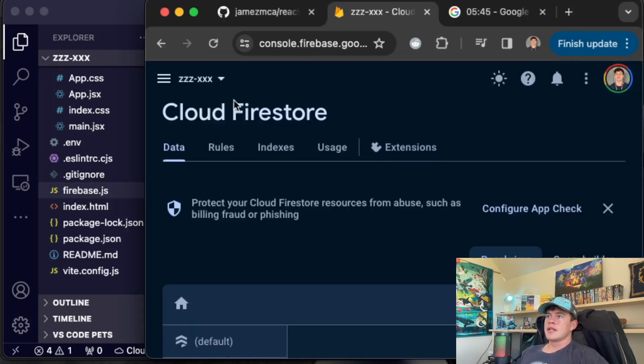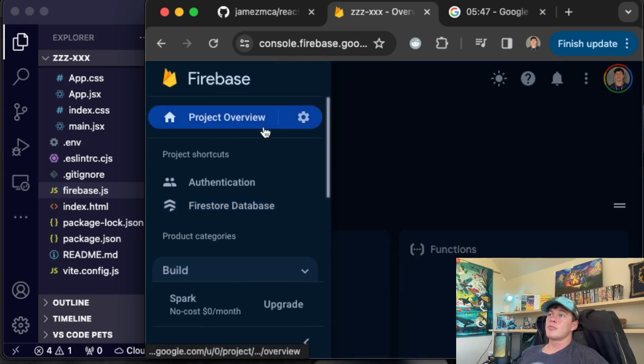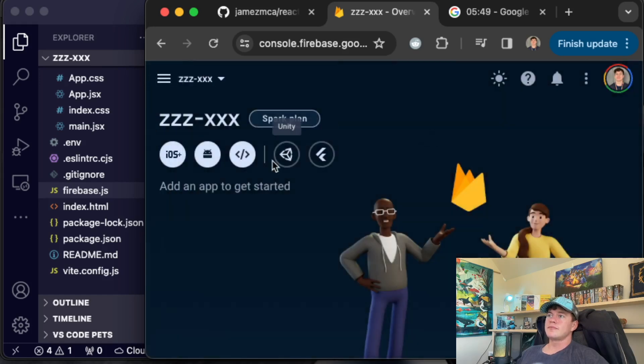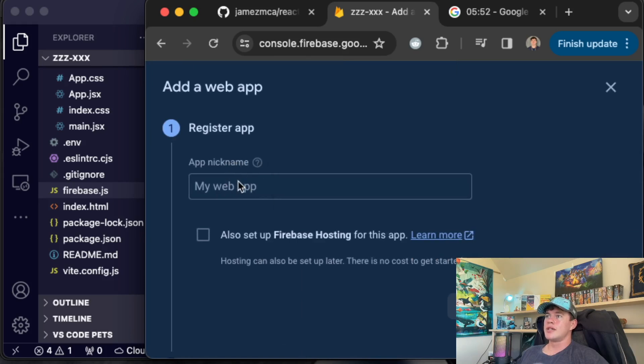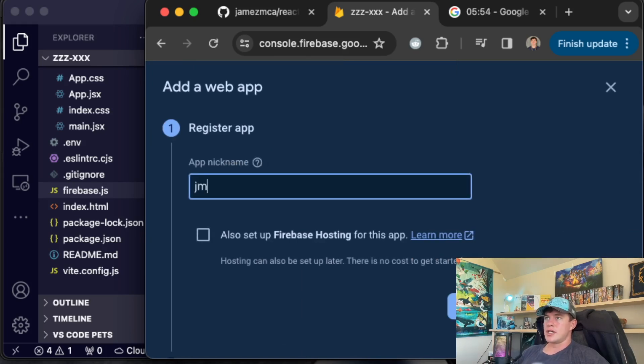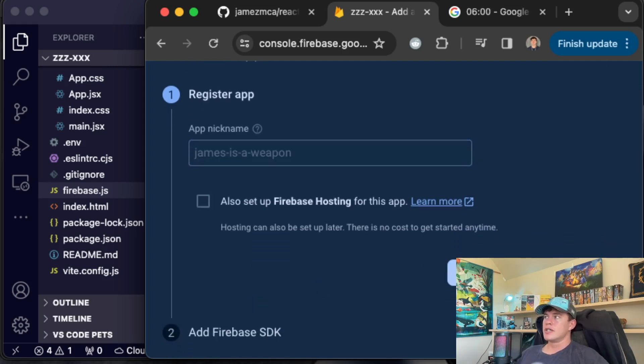This is going to provision our cloud fire store, that resource for our project, which can then be accessed via these things inside of our firebase. Our database is right there. Now that that's all provisioned, we're going to come to the project overview. From here, we're going to start up a web application. We're going to name it James is a weapon just like that. We'll hit register app.